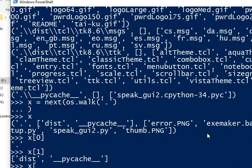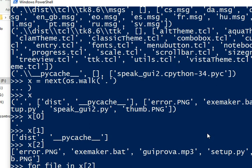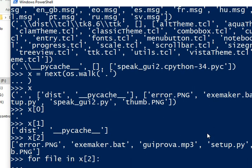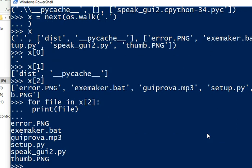So if we want for file in x[2], print file, we will have our files. And we will have our files here.